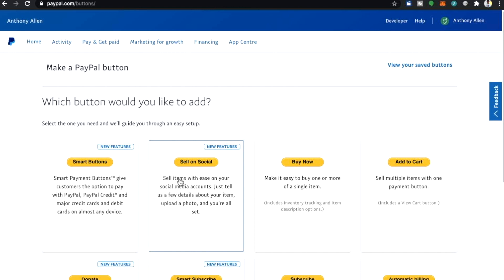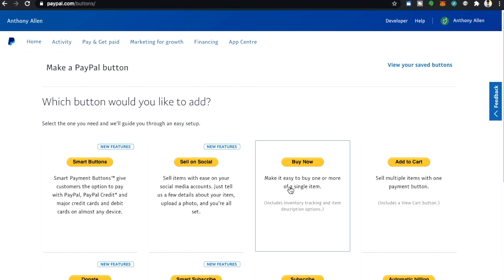Then we have sell on social, sell items with ease on your social media accounts. Just tell us a few details about your item, upload a photo and you're all set. Then we have a buy now button, make it easy to buy one or more of a single item.